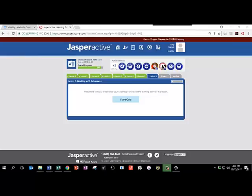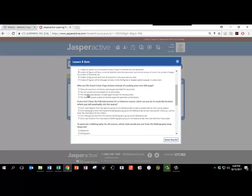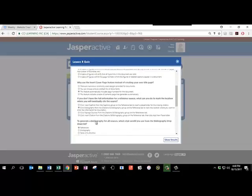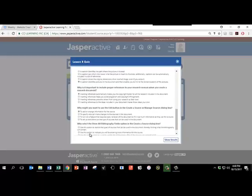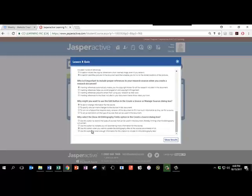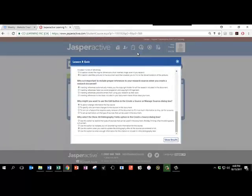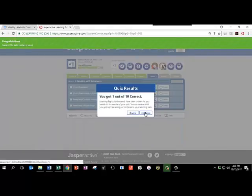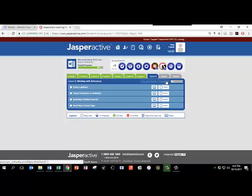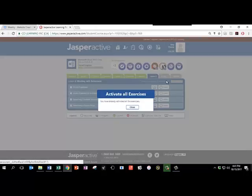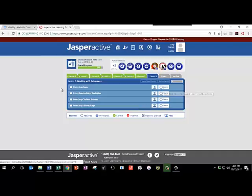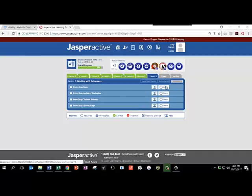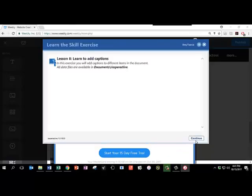It's time to start Lesson 8. Click on Start Quiz. And just as before, the answers are not graded, so please click any random answer. And click Show Results. Continue. And make sure you click Activate All. There are only four chapters in Lesson 8. We will start with Chapter 1, Using Captions. Click Learn. And click Continue.